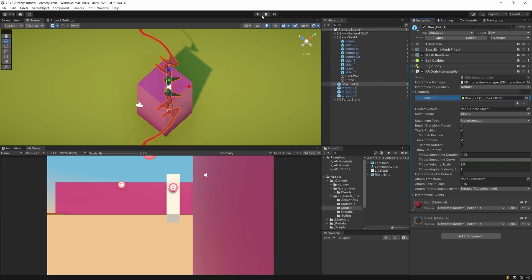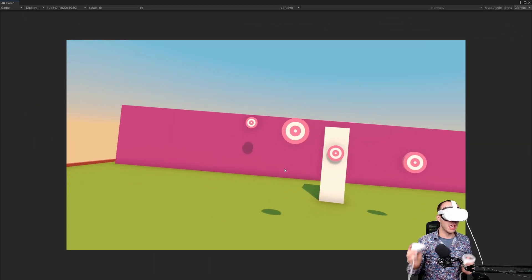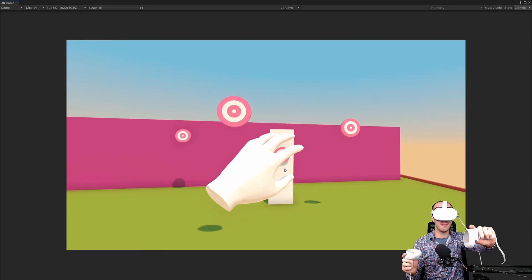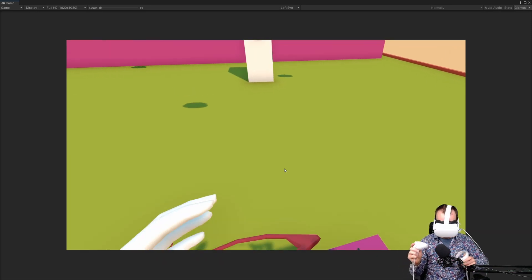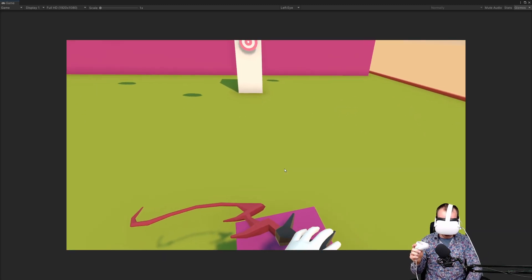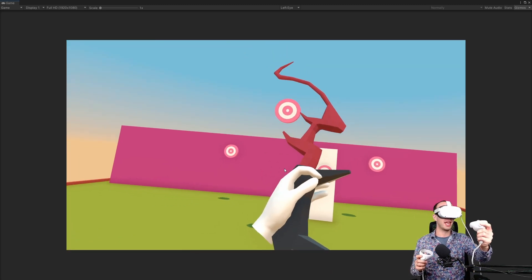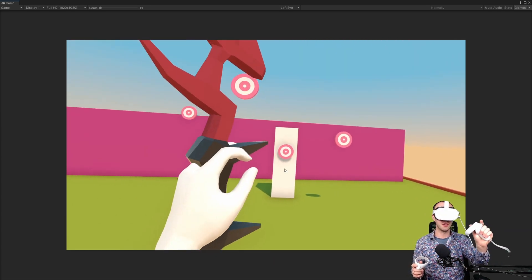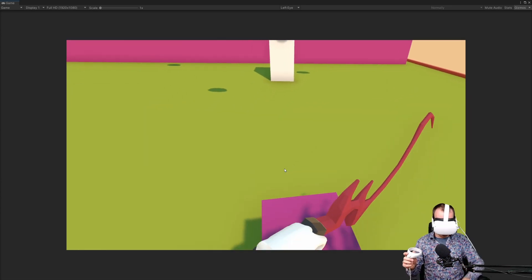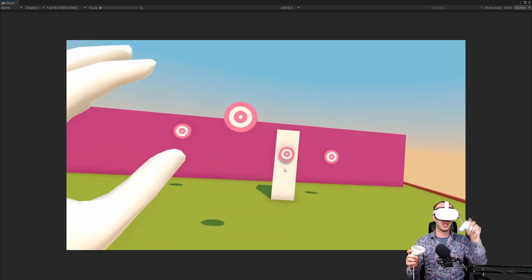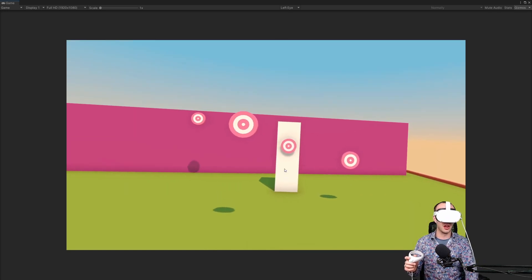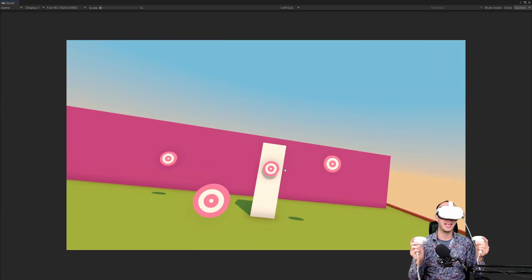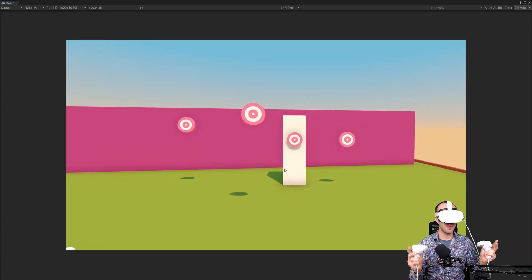With this done, let's press play. We have our targets flying in the distance. We can't really do anything with them, but right now we should be able to use the grip trigger on our controller to grab the bow. Let's get our hand close to our bow and hold the grip trigger. And as you can see, we have grabbed the bow. It isn't perfect positioning of the bow — we need to work on that — but if we let go of the grip trigger, it will fall down, and we can pick it up again. So let's now start working on improving how we grab the bow, and let's start working on adding a string to the bow. Let's stop our project.